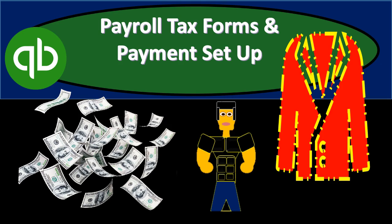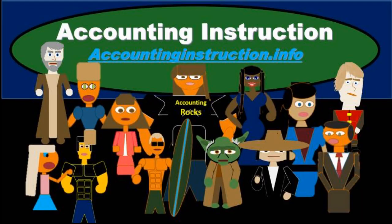In this presentation we will go through the setup process to process payroll tax forms and payments for payroll taxes within QuickBooks Online. For more accounting information and accounting courses visit our website at accountinginstruction.info.